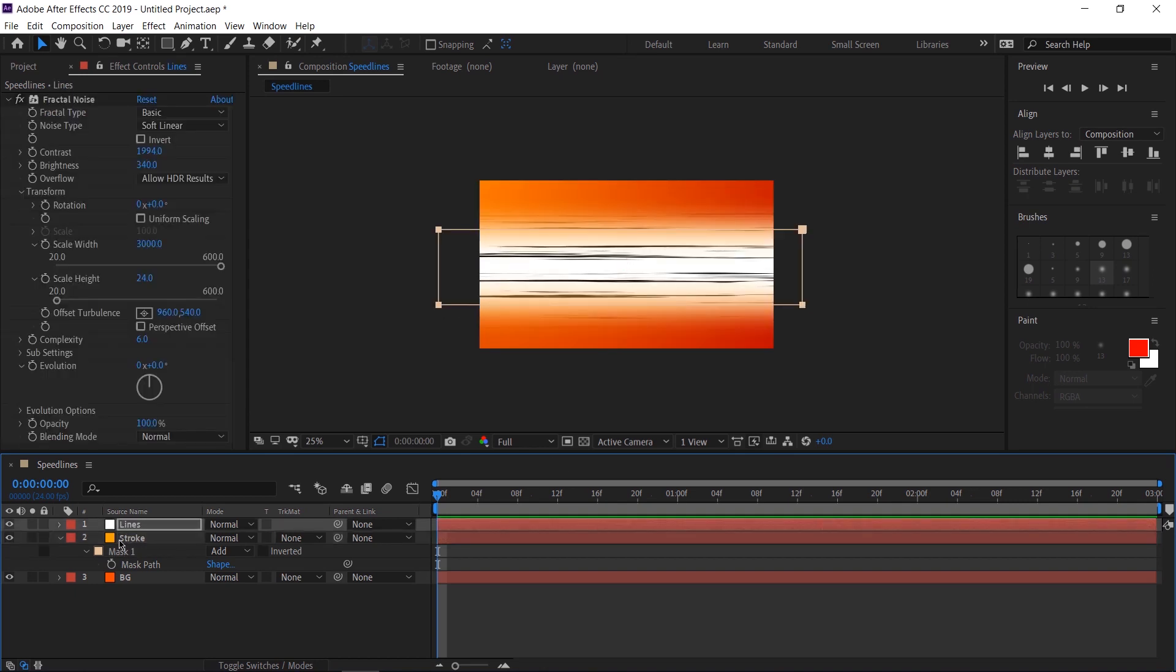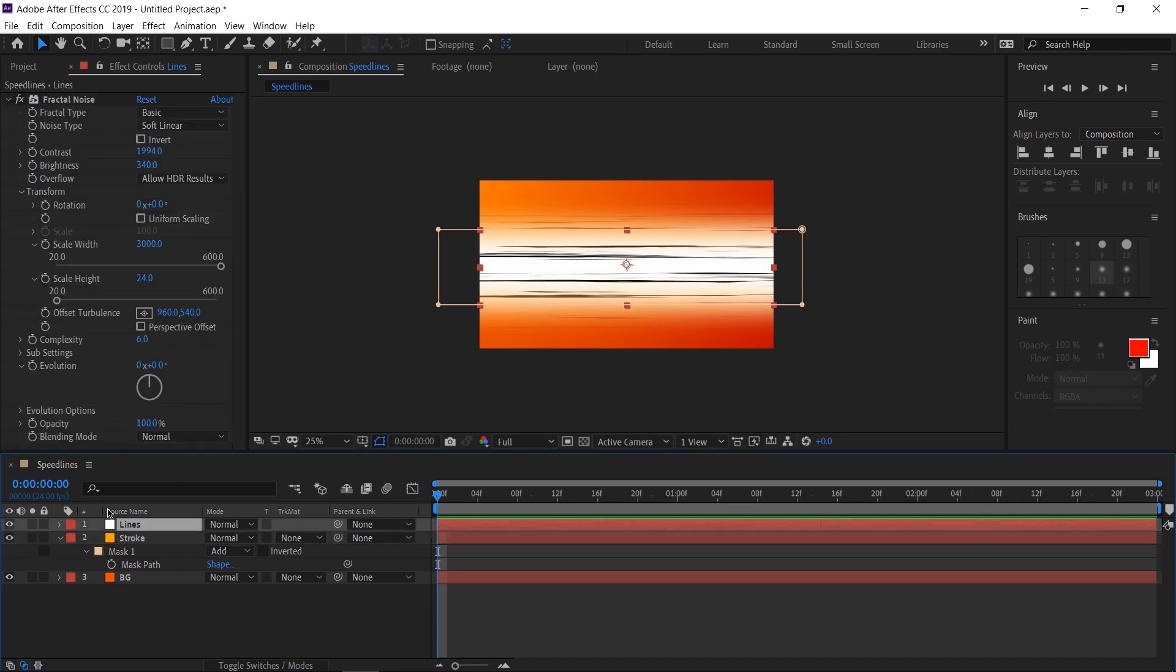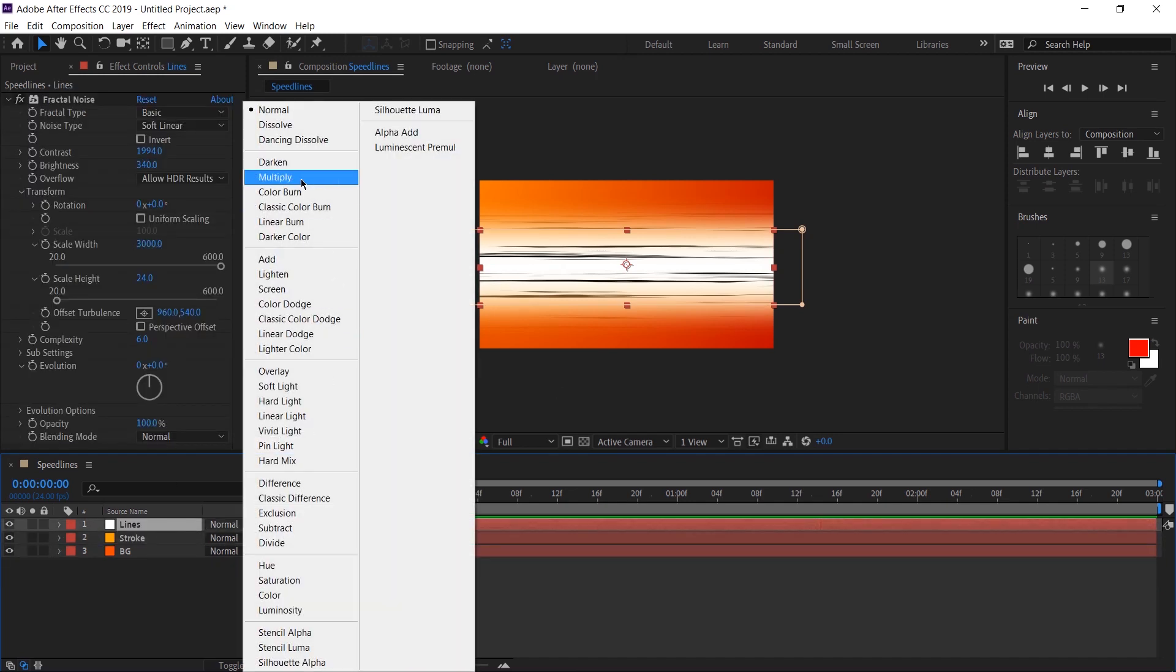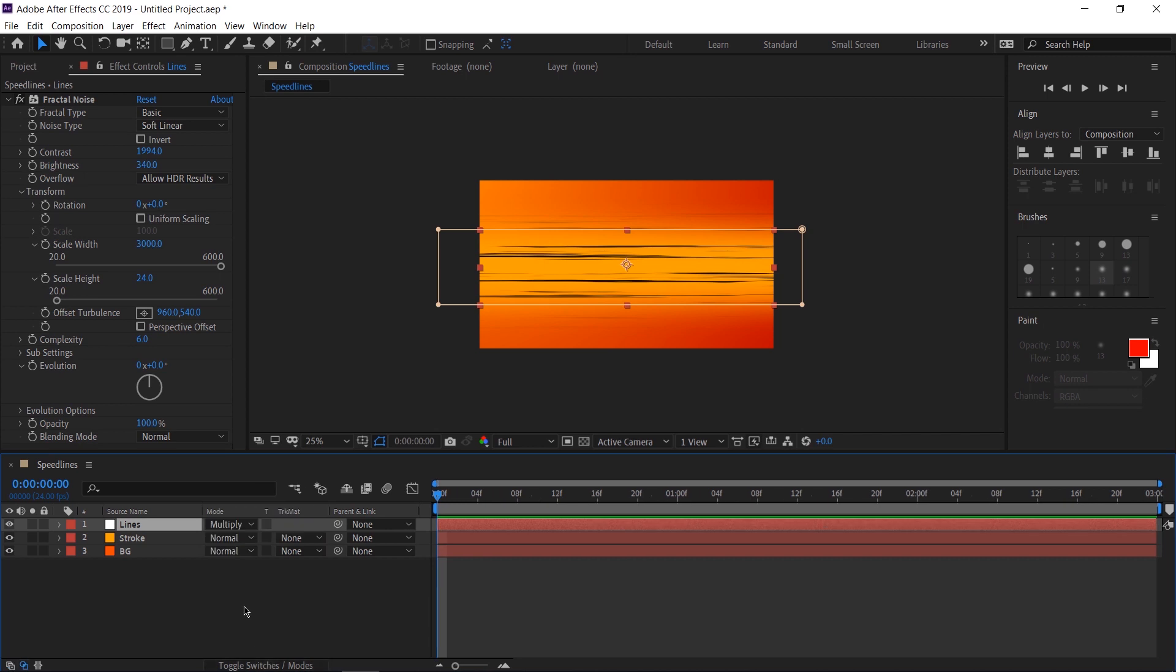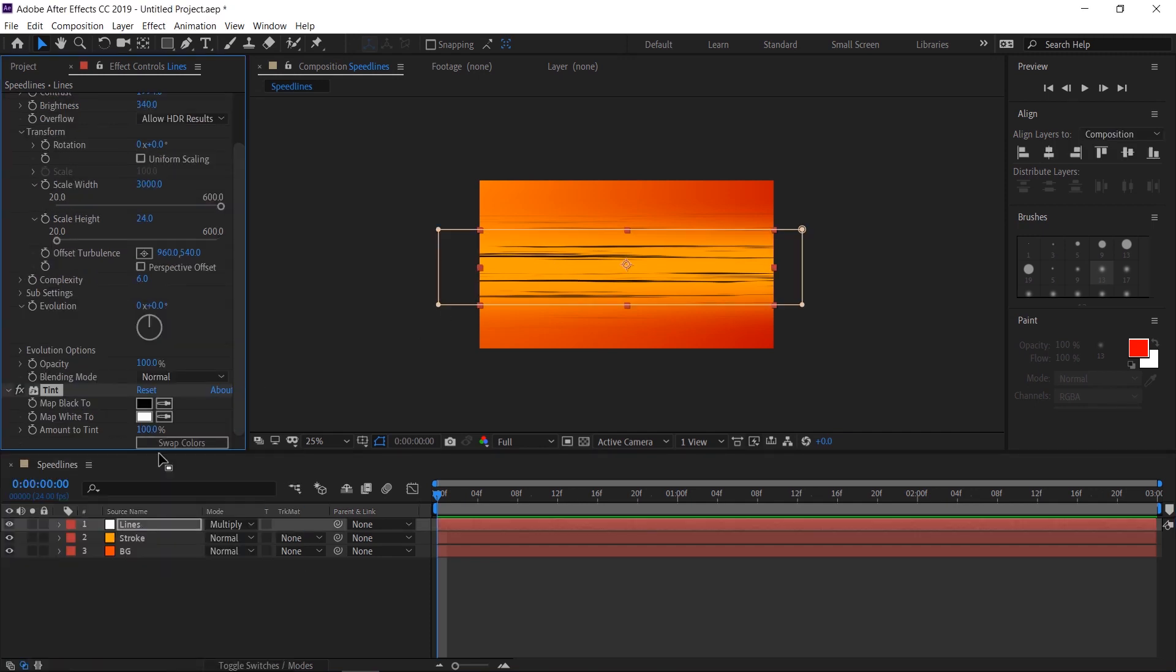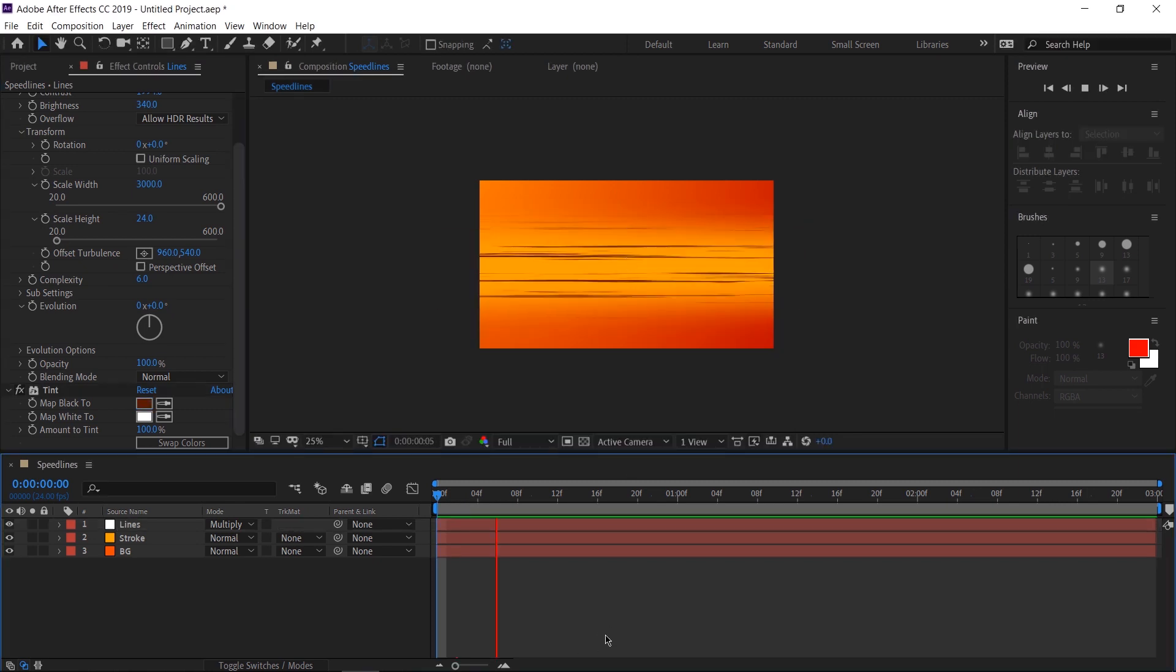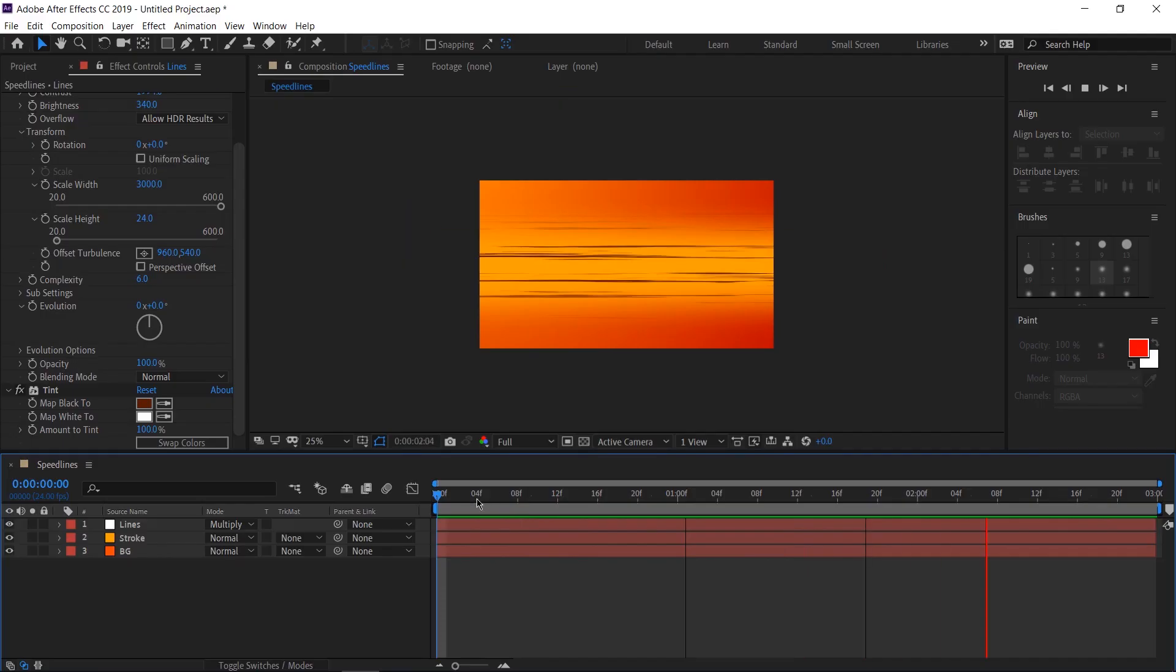Now let's switch the blend mode of our lines layer to multiply. If you don't see our modes options here, there's a toggle switches slash modes button right down here. We've got some pretty decent lines in, but the lines don't look too good right now. On the lines layer, let's add the tint effect. This will allow us to change the colors of the noise layer independently. So I'm going to remap the black here to a dark brown orangish color. Now this looks good and all, but there's a problem. It doesn't move. Let's fix that.